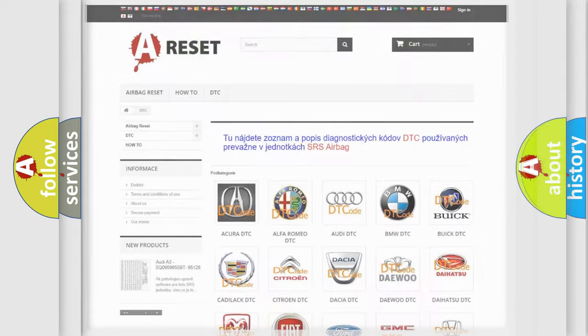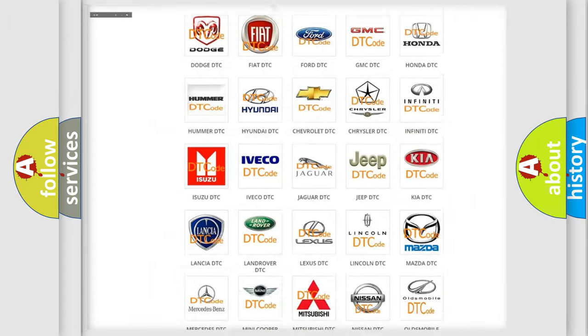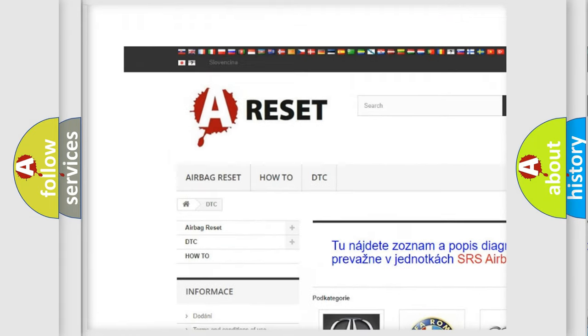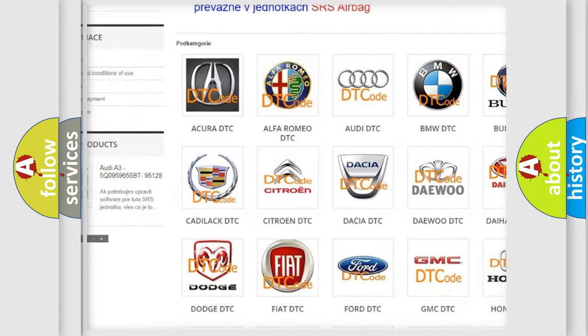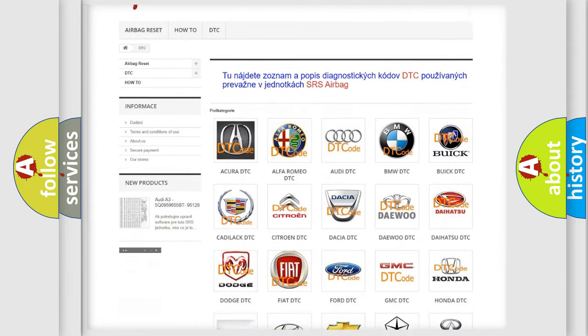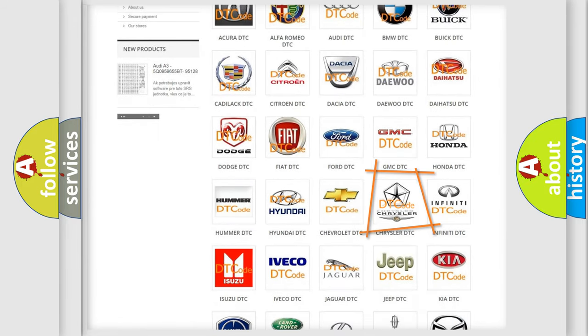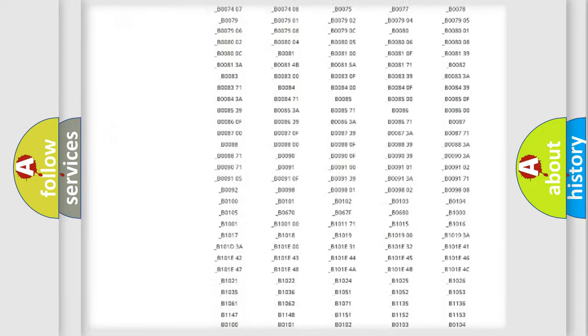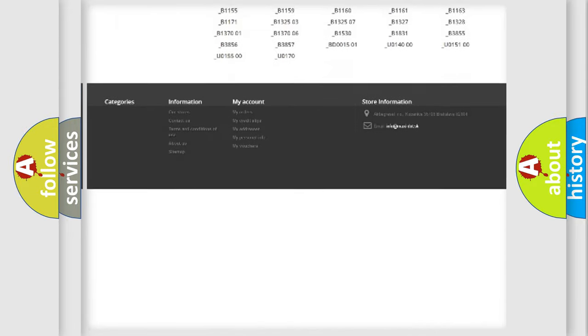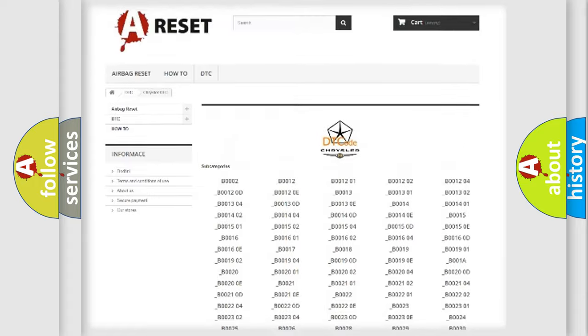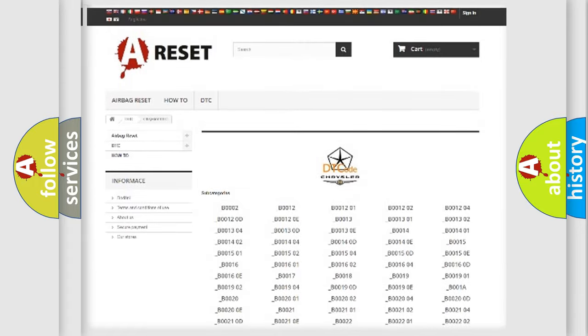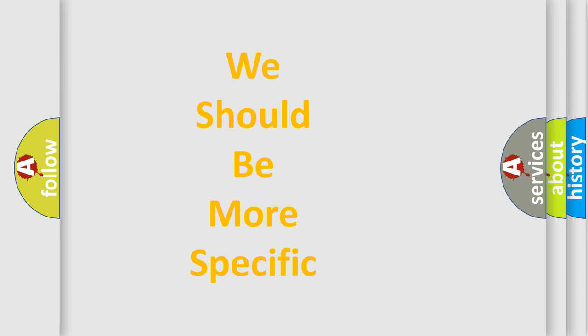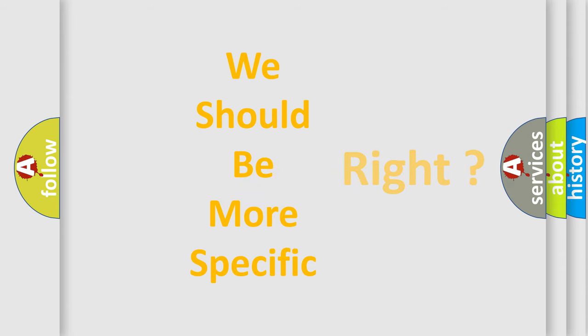Our website airbagreset.sk produces useful videos for you. You do not have to go through the OBD2 protocol anymore to know how to troubleshoot any car breakdown. You will find all the diagnostic codes that can be diagnosed in Chrysler vehicles, and also many other useful things. The following demonstration will help you look into the world of software for car control units.